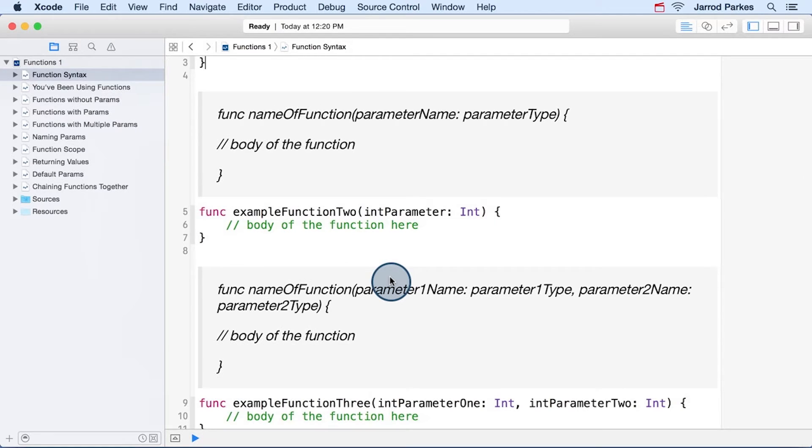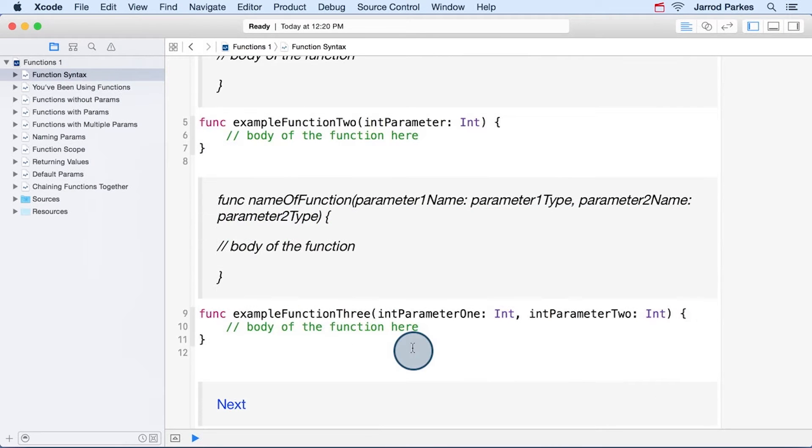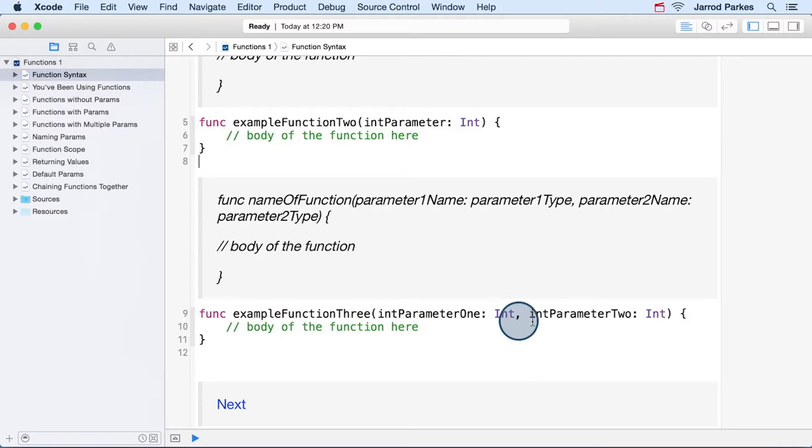Some other formats you may see are like this one that takes one integer parameter, and you can see it's type int, indicated here. And this last example we see takes multiple parameters. We have one integer parameter and then a second integer parameter.